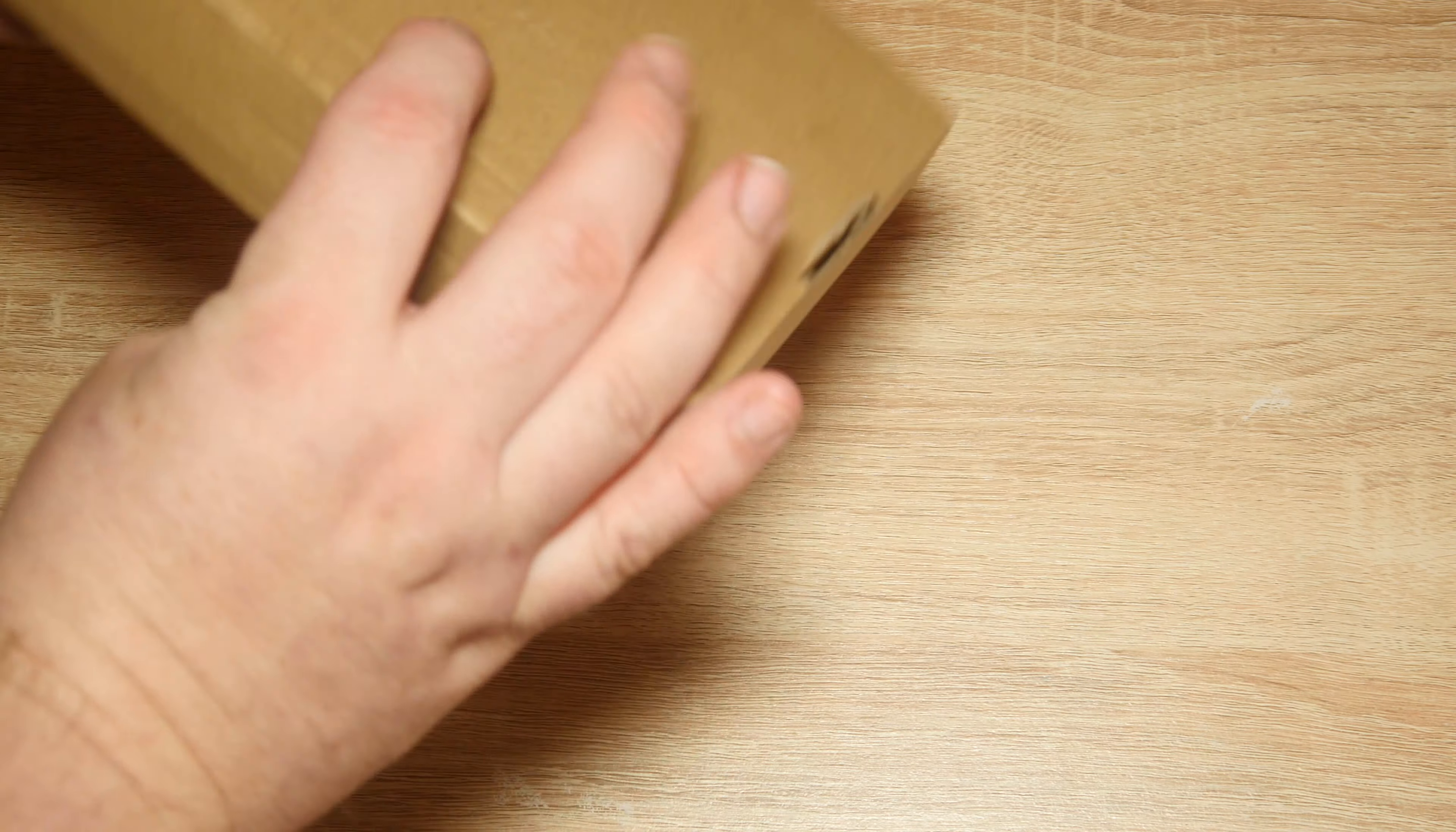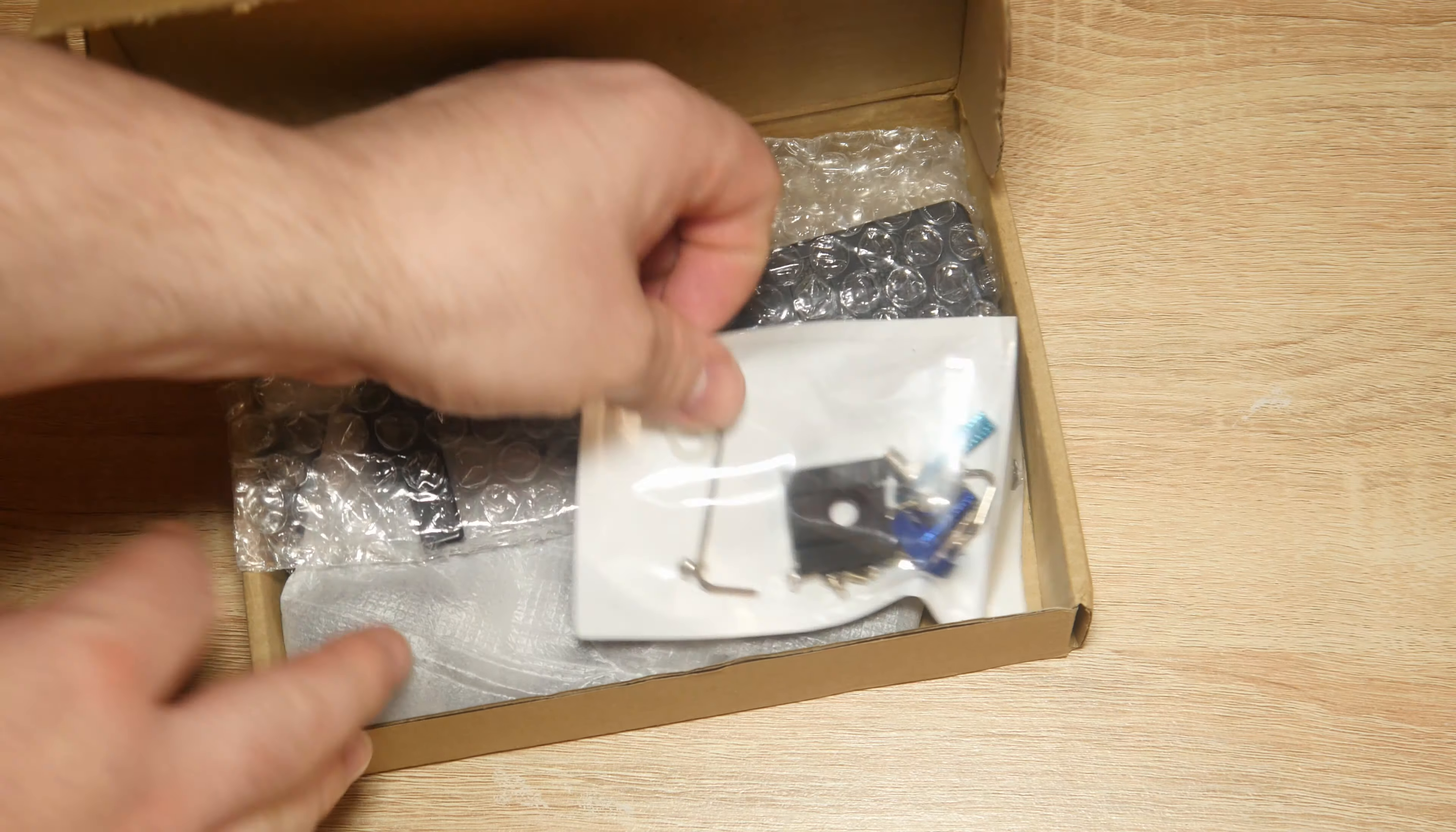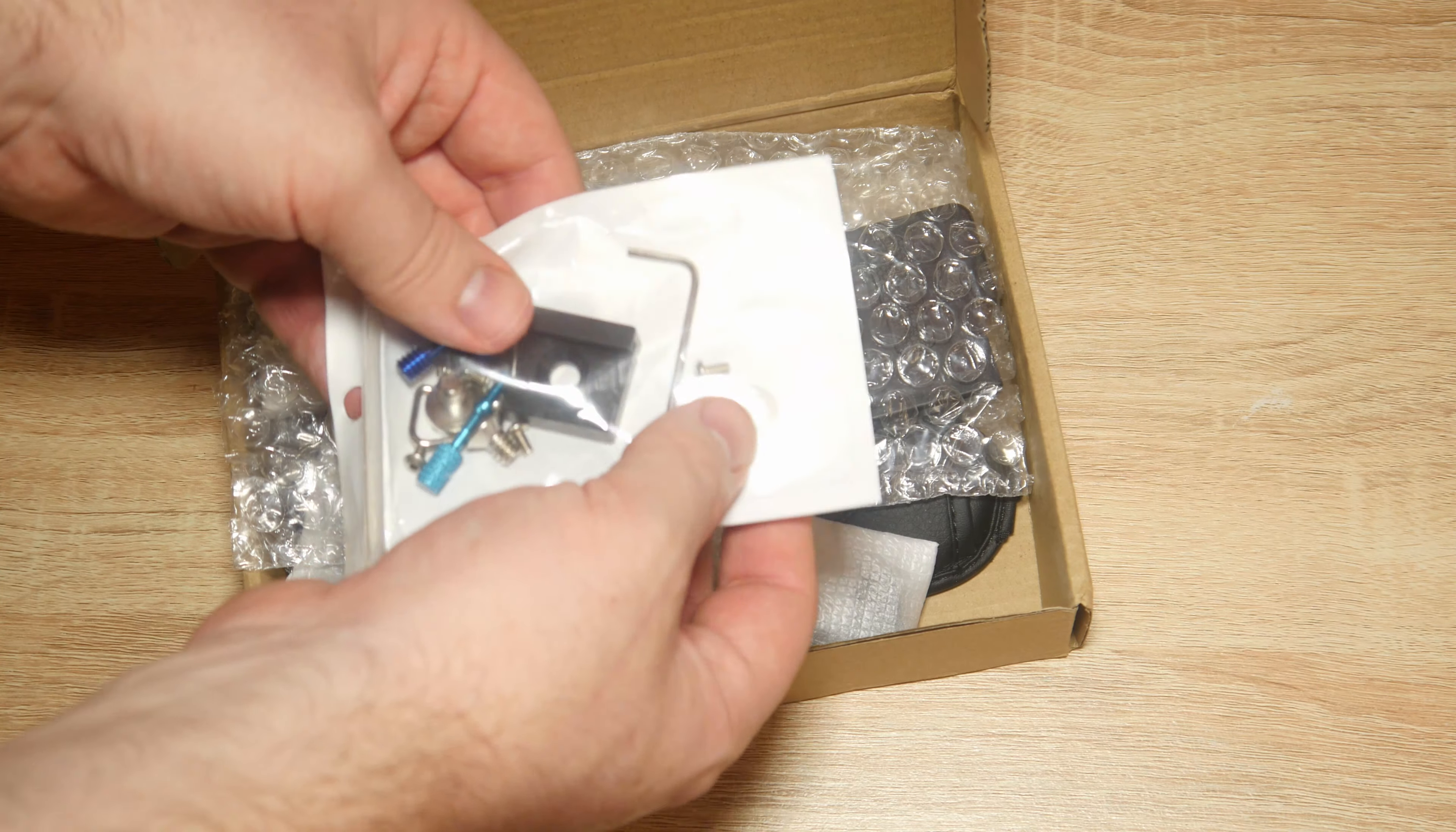It comes in a plain box, nothing too special. Let's have a look what we've got. We have some kind of allen key screws, washer, and shoe.